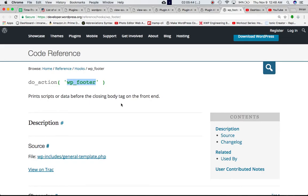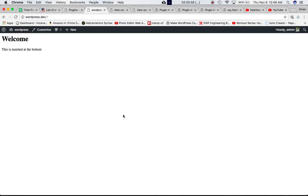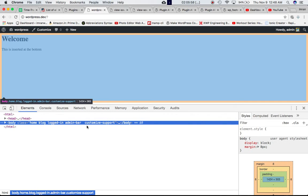So if you go to codex, we can see that it is defined with the do action function and it prints the script or data before closing body tag on the front end. Which means that if you go on to your front end and you check the inspect element.